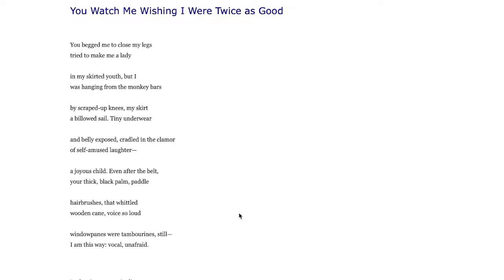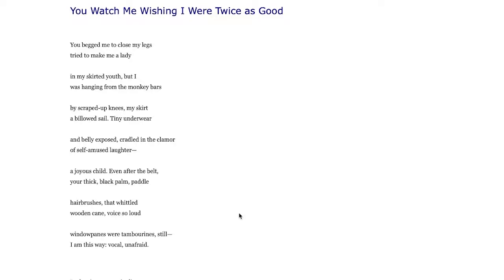Pushing kids to be something they're not, to conform to some societal view of what a boy or girl should be. This skirted youth here suggests that this person is no longer skirted but that's what was done there. I was hanging from the monkey bars, my scraped up knees.